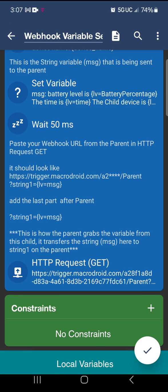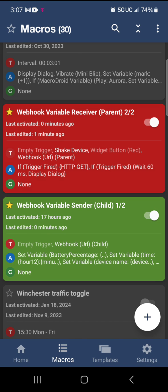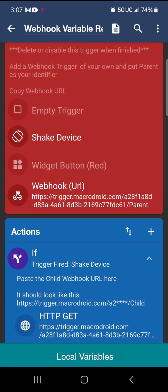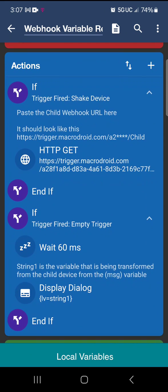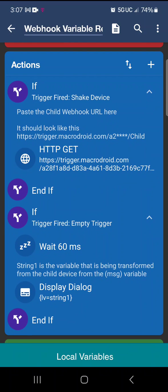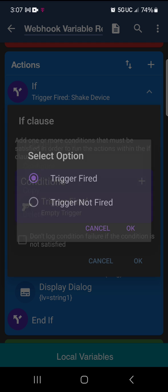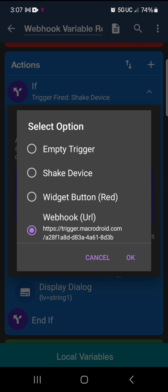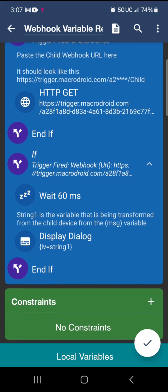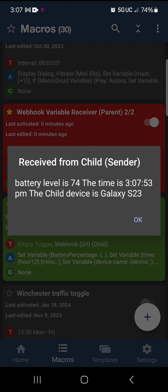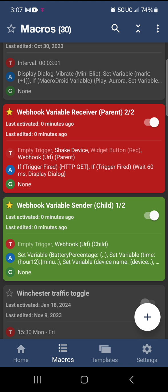So I'm going to go ahead and shake it and see what happens. Oh — I forgot: where it says 'if trigger fired empty trigger', you want to configure that to be the trigger fired from the webhook URL. And it works — fantastic! Alright guys, until the next one.